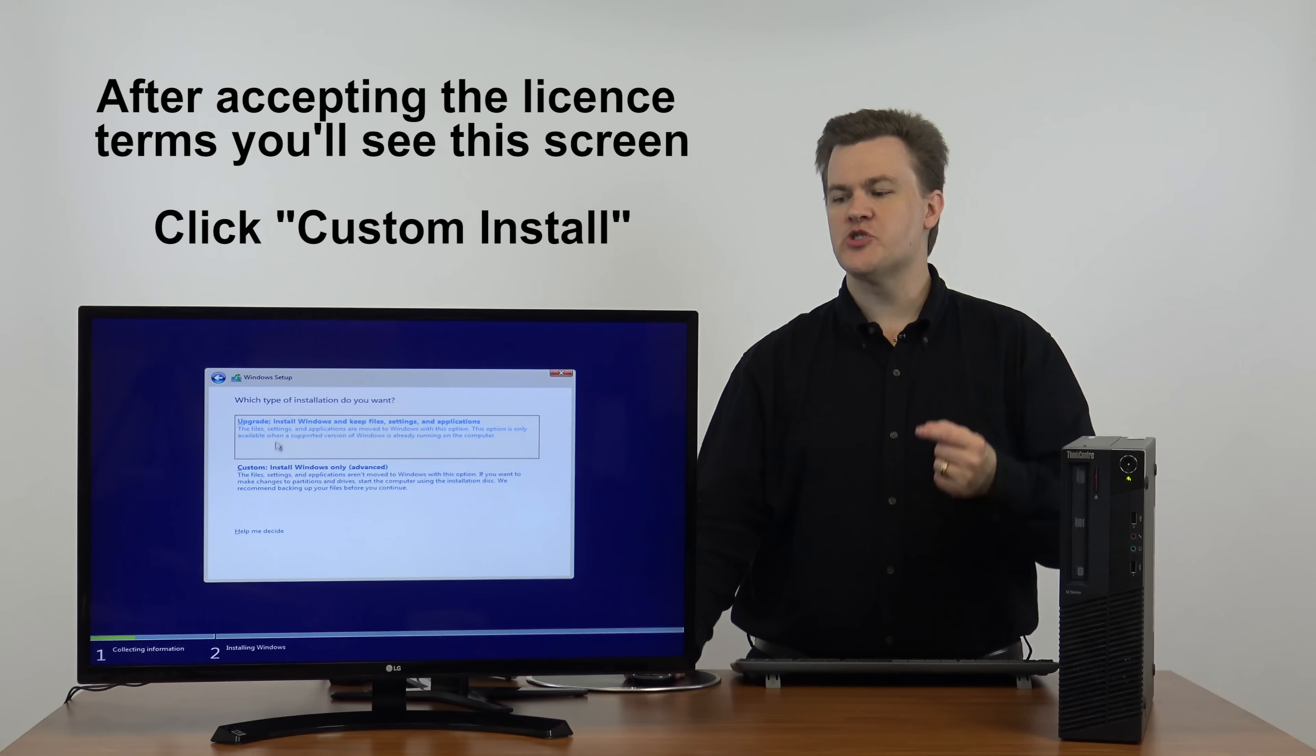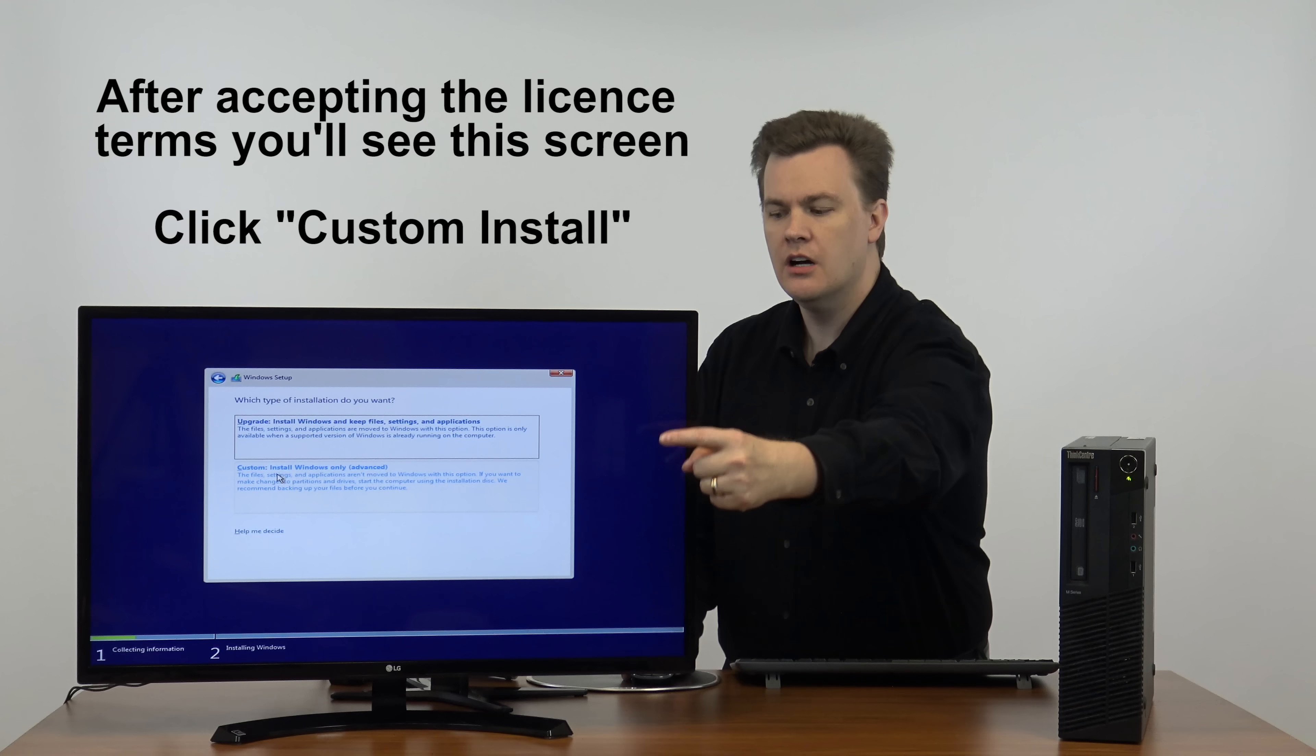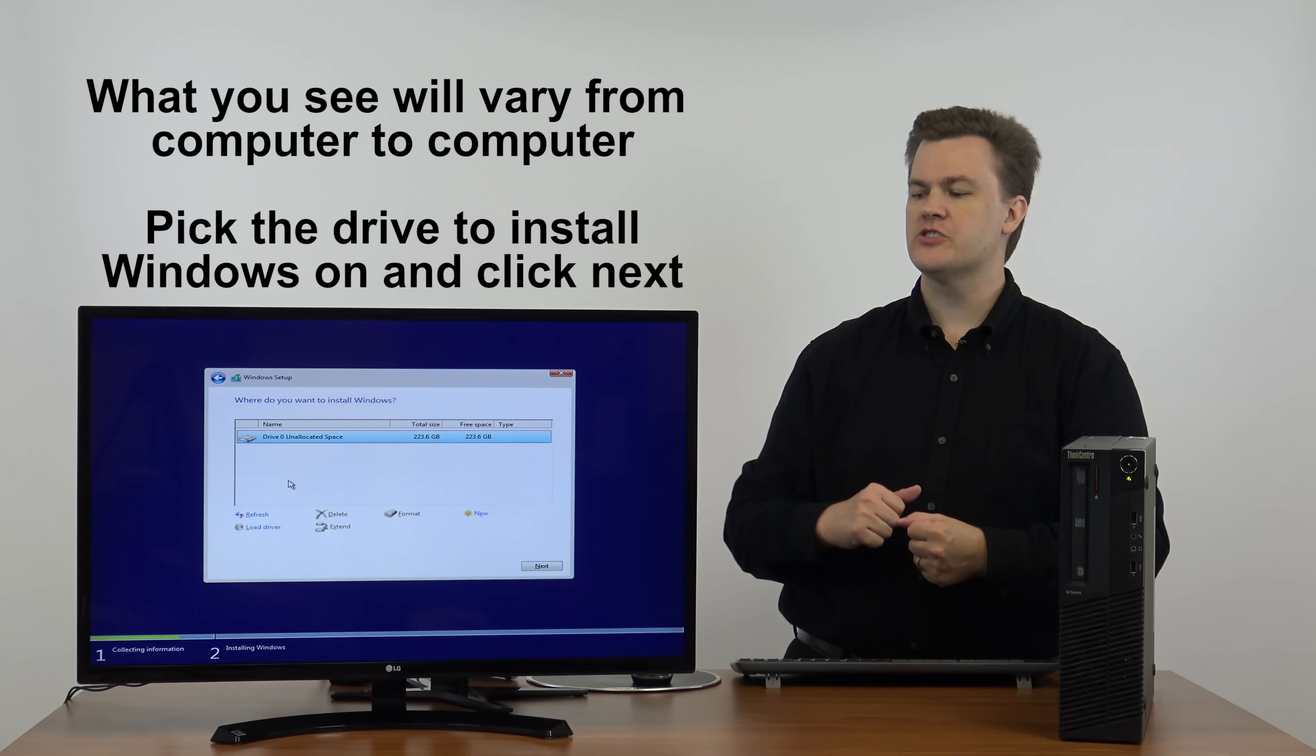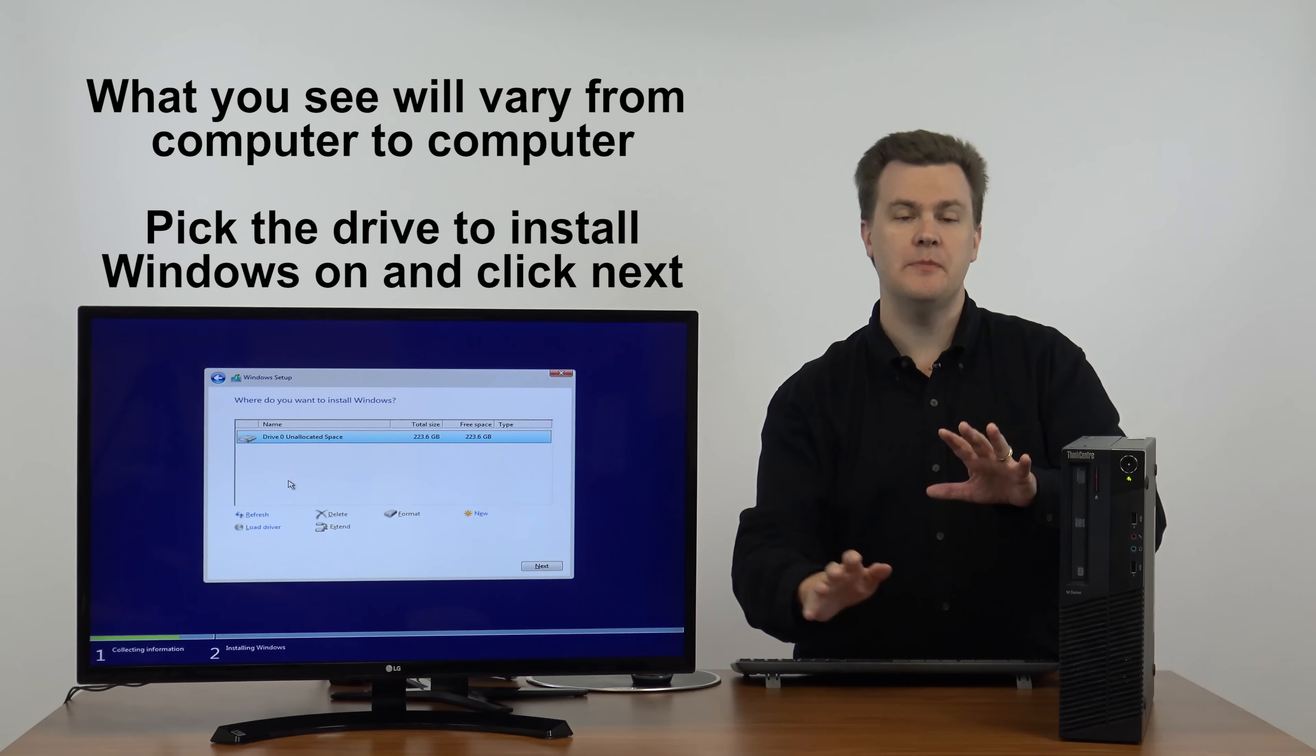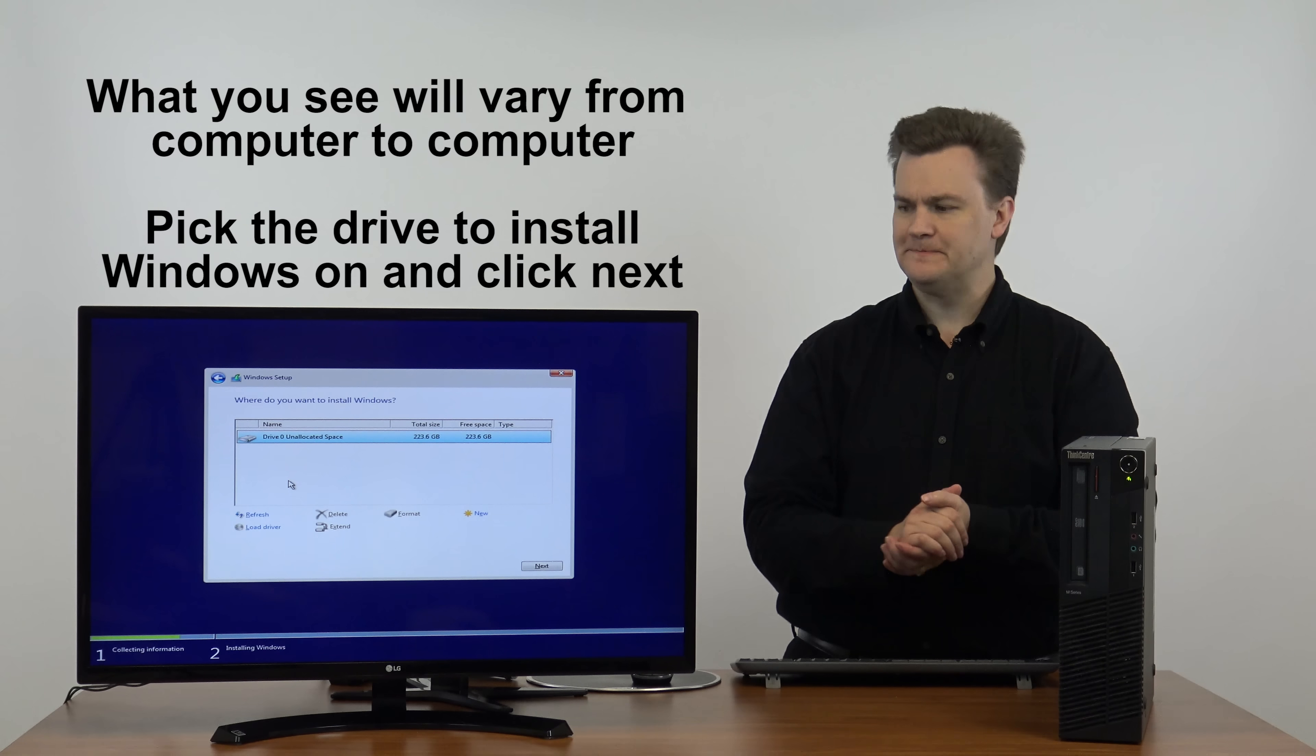Now you have the choice: upgrade or custom. Well, we have to click custom. It's the second option in the middle of the screen because there's nothing to upgrade from. So we'll click custom and it comes up with drive zero unallocated space. What shows up here for you may be slightly different depending on whether you have one or more drives installed, how big they are, and so on and so forth.